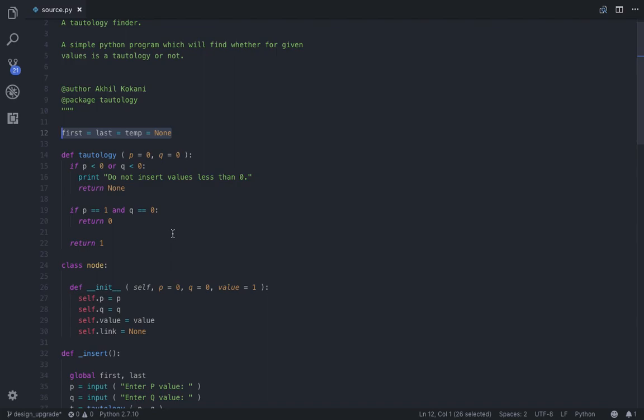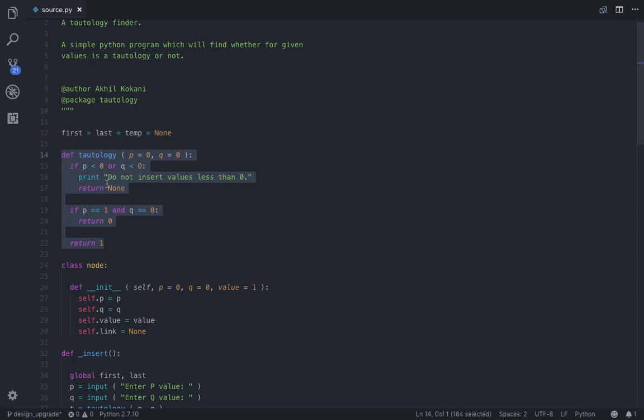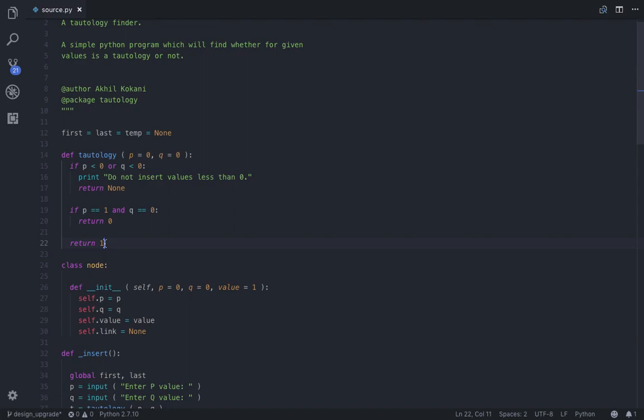After that, to store the memory addresses, I've used these three variables. Next I have written a function for tautology. Just now I have explained, in tautology except the case for P equal to 1 and Q equal to 0, for rest of the cases, 0, 0, 0, 1, and 1, 1, the output is 1, so our function returns 1 when P is any input except 1 and 0.